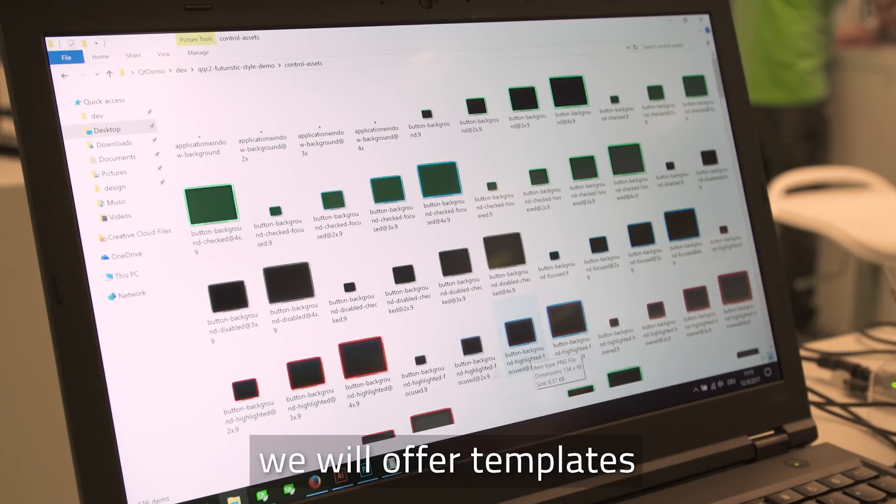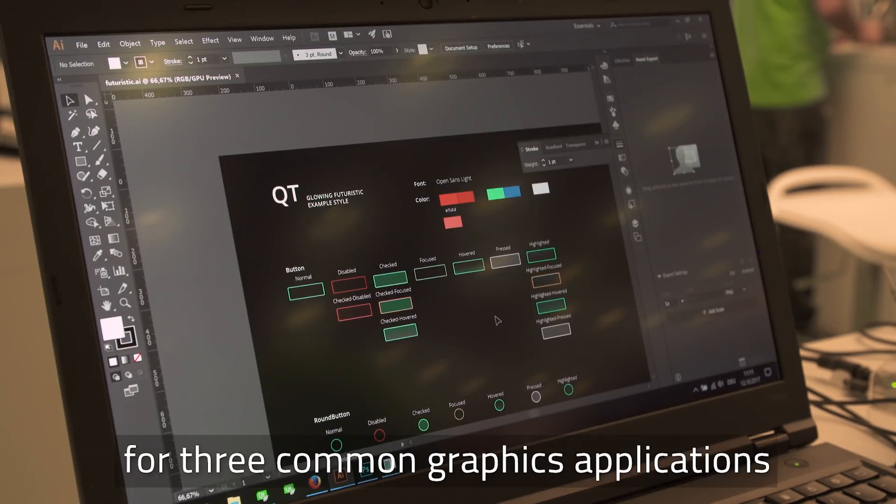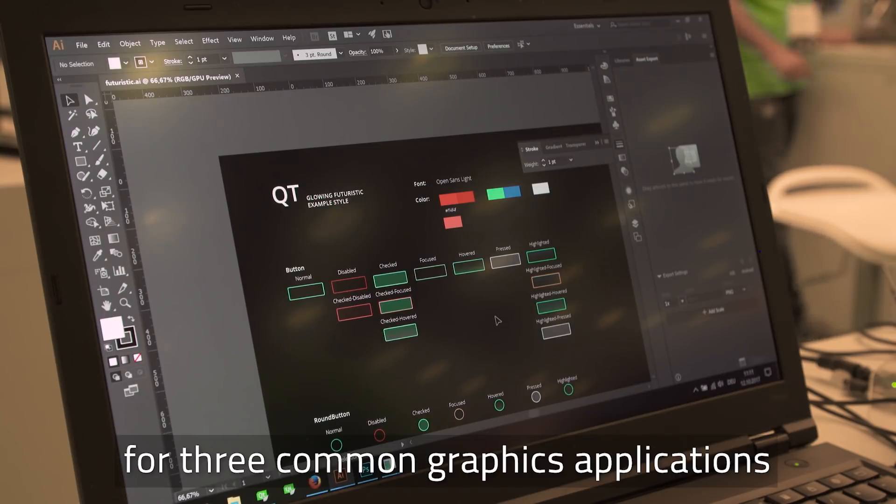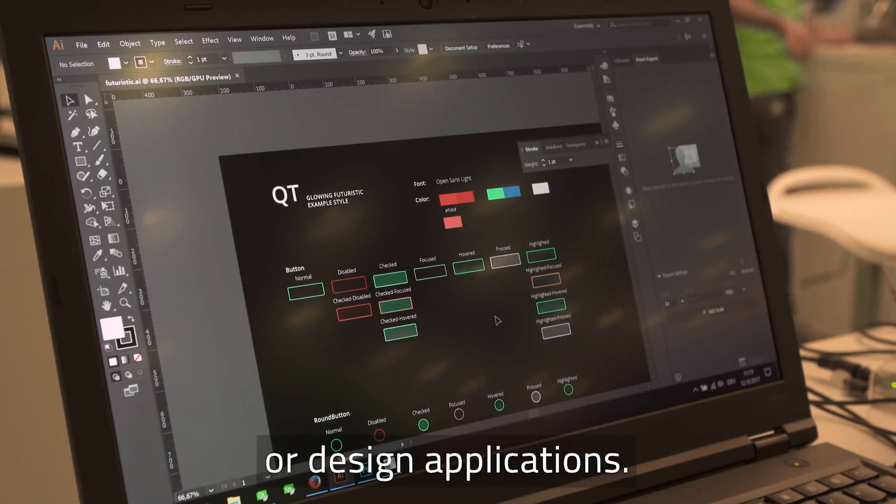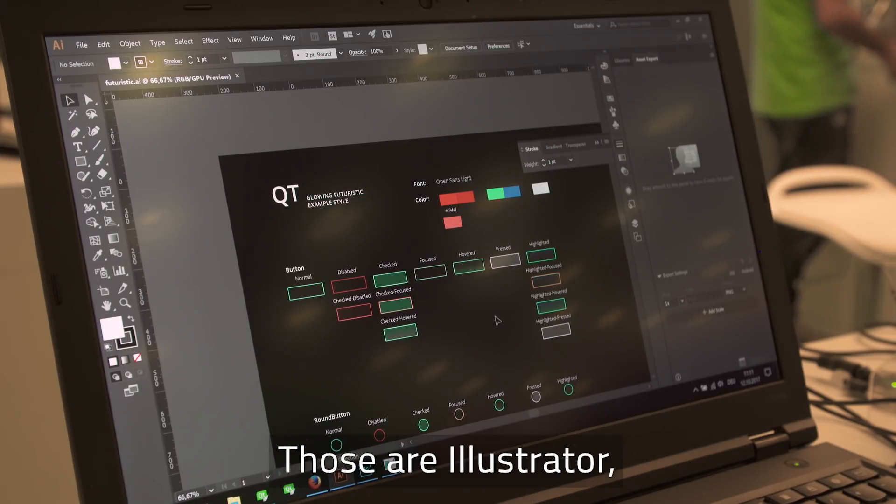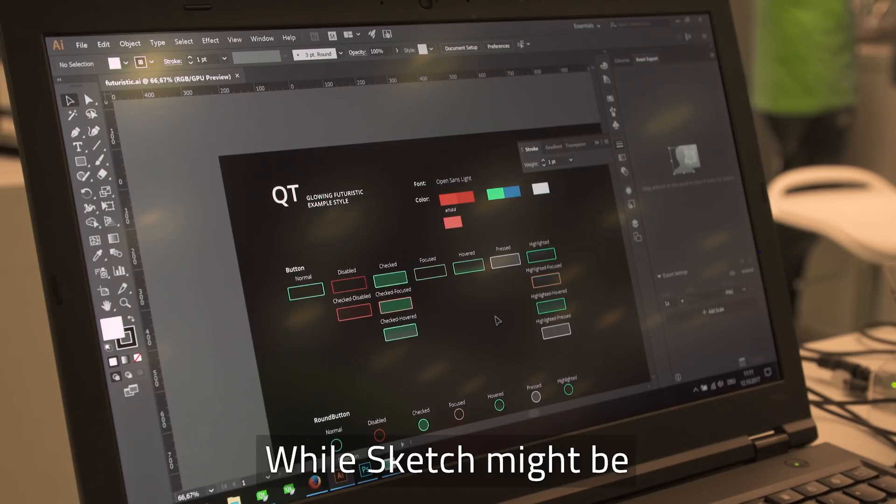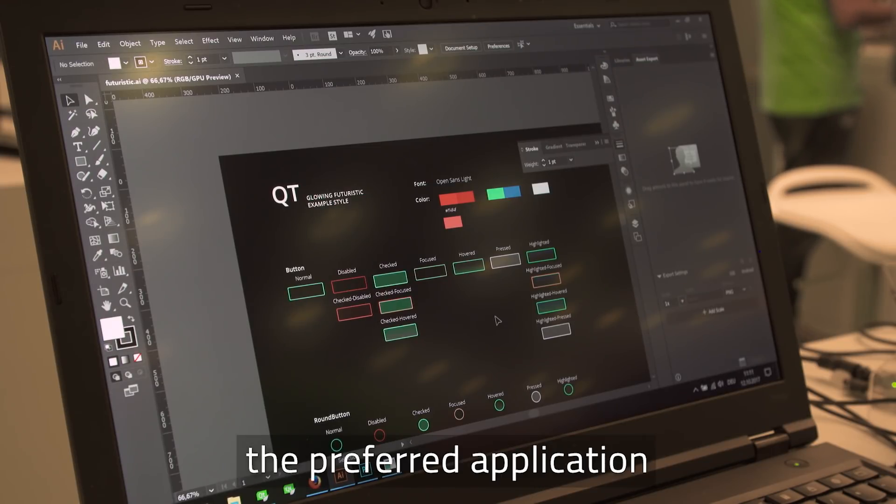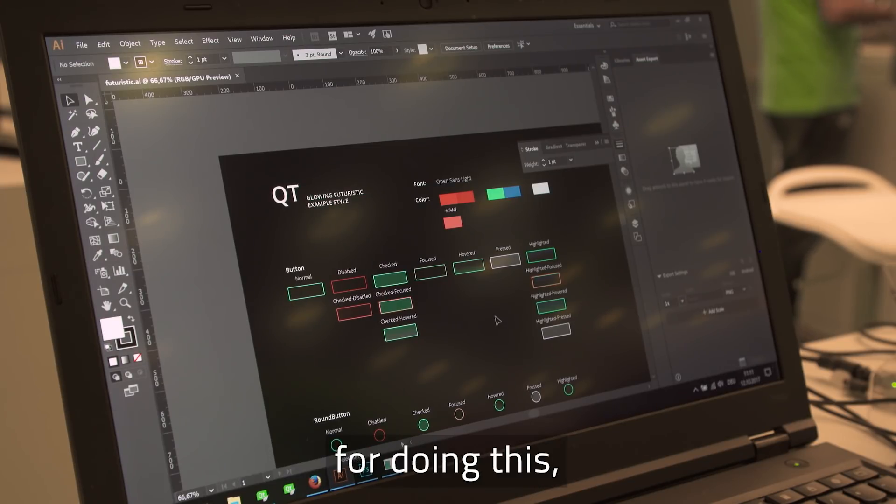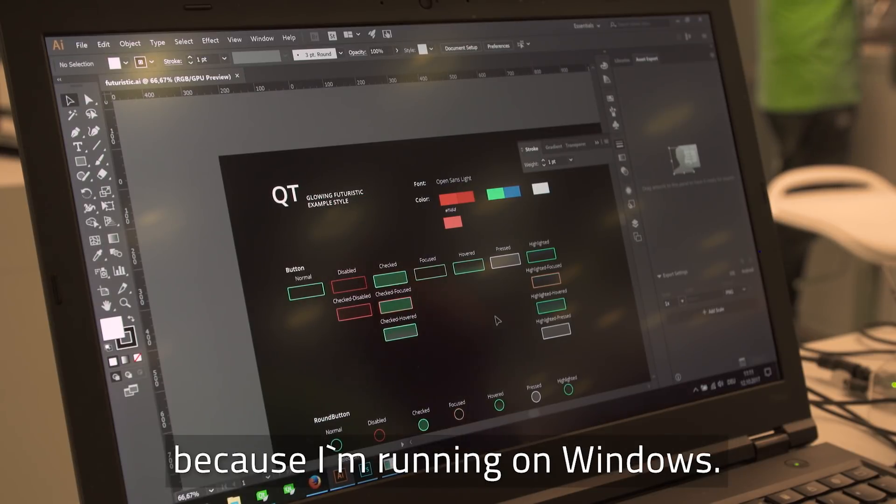In order to create these images, we will offer templates for three common graphics or design applications: Illustrator, Photoshop and Sketch. While Sketch might even be the preferred application for doing such things, I'm showing Illustrator and Photoshop here because I'm running on Windows.